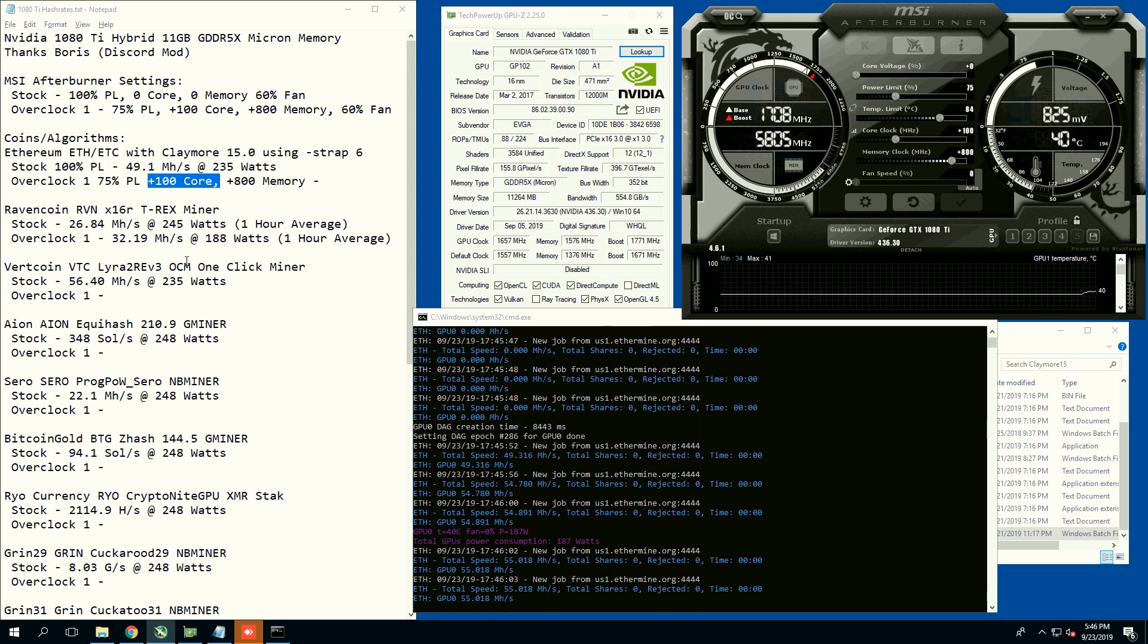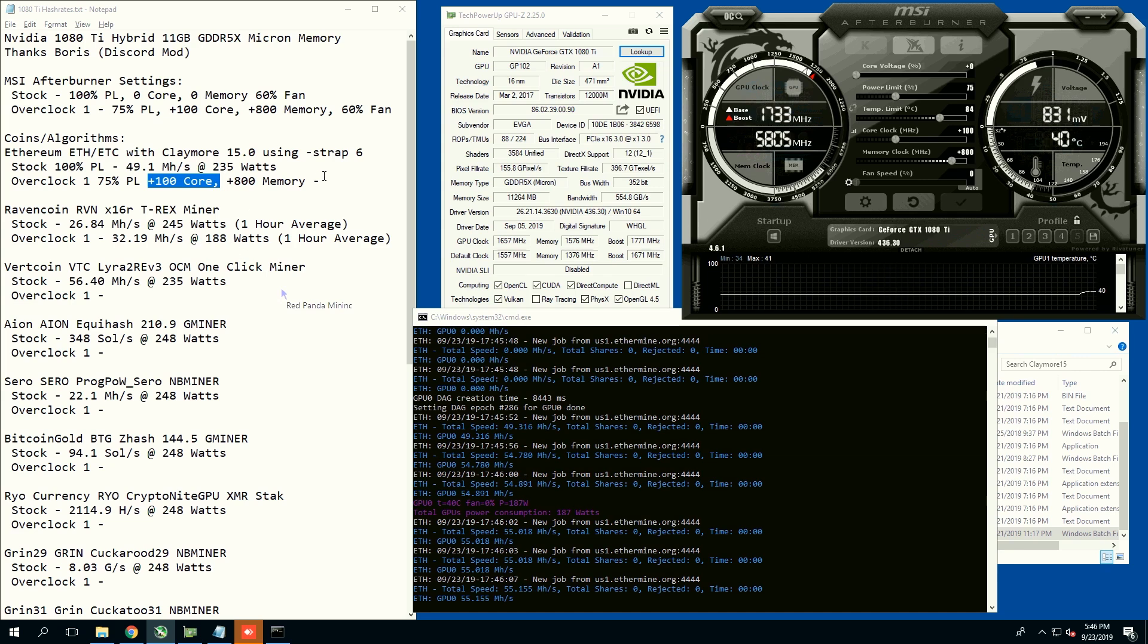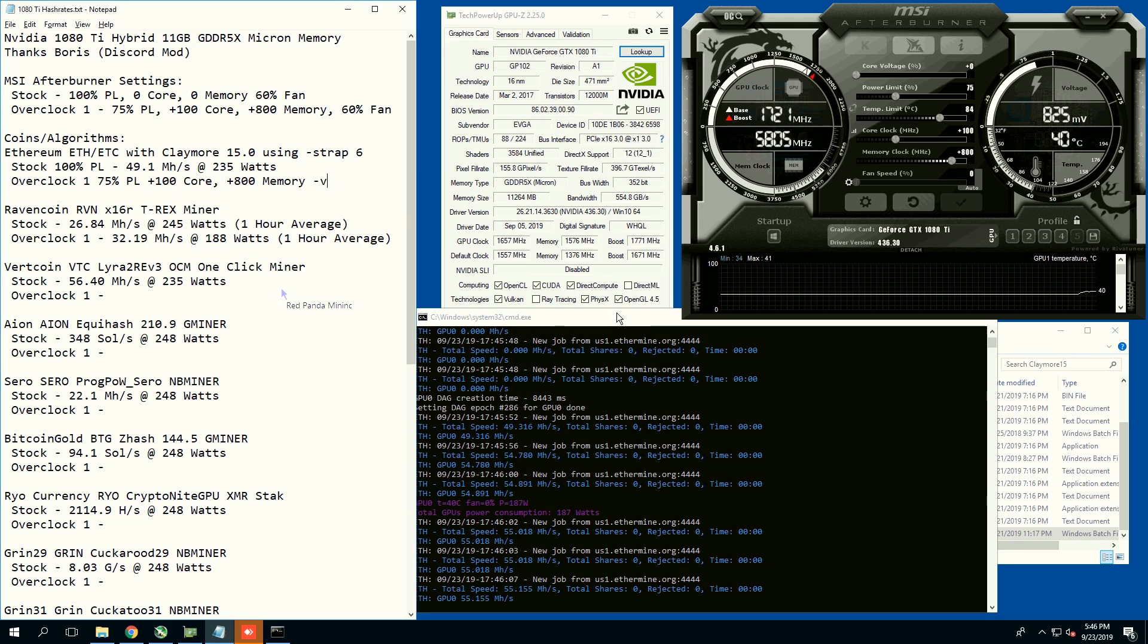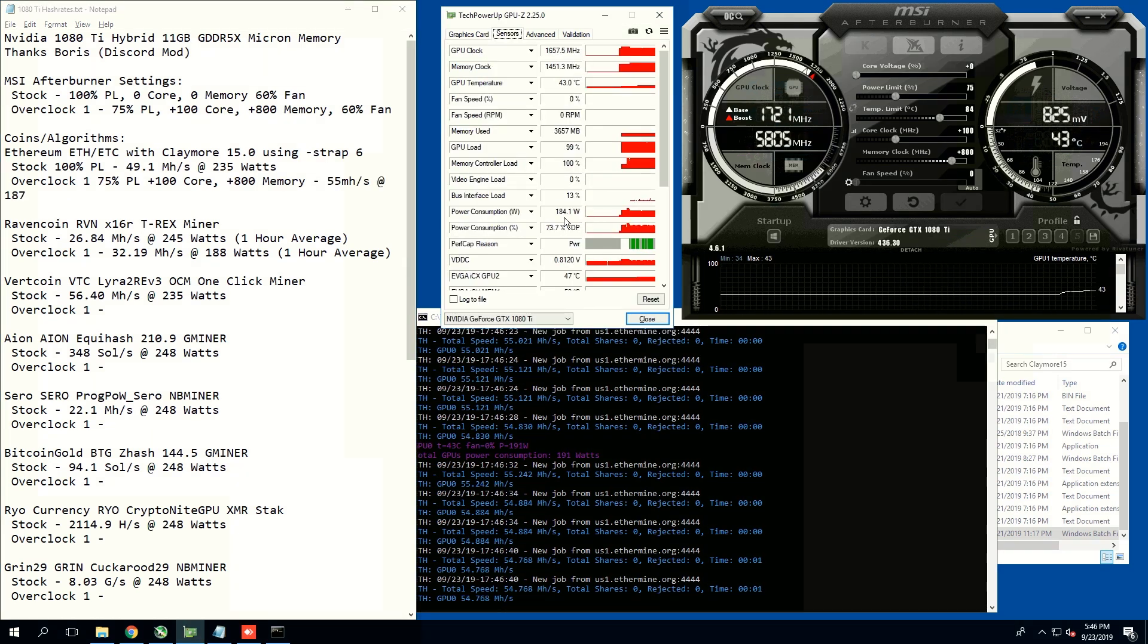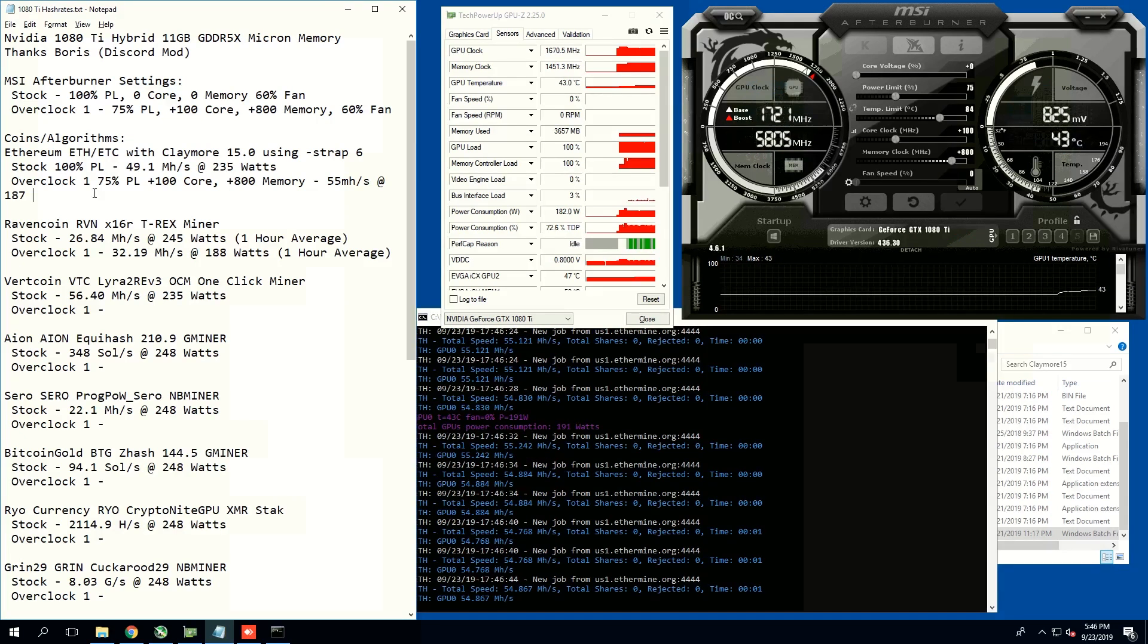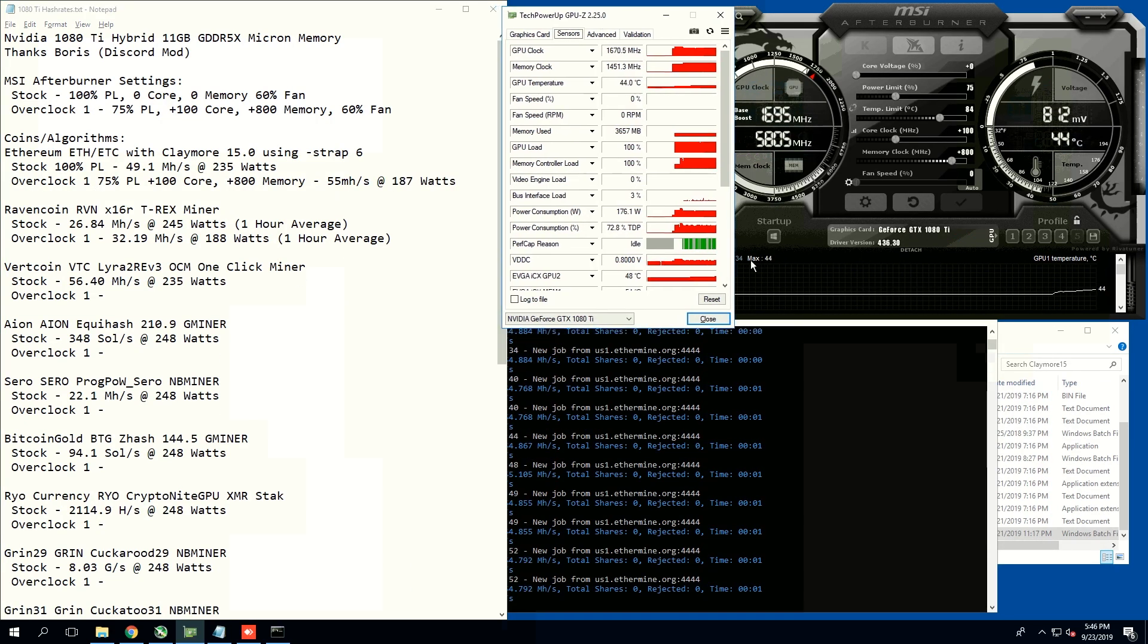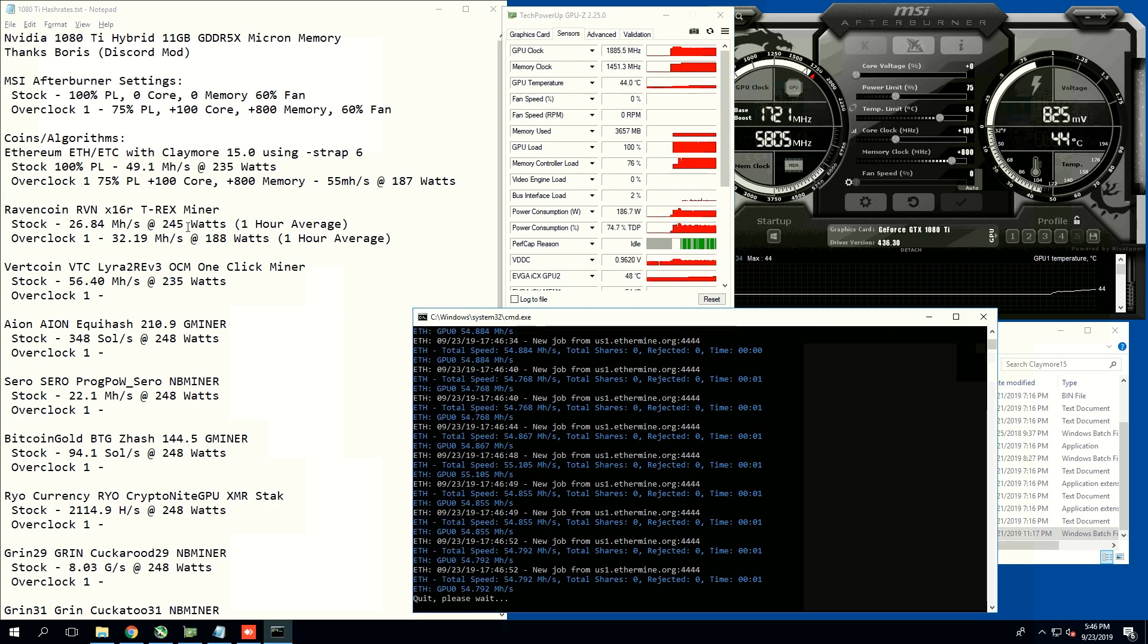You guys can see that the strap six was applied successfully, and now we are getting about 54 mega hashes. Yes, 54 mega hash at about 187 watts. Not too bad, really good actually. GPU-Z shows 184 watts. So that is the Ethereum overclock.